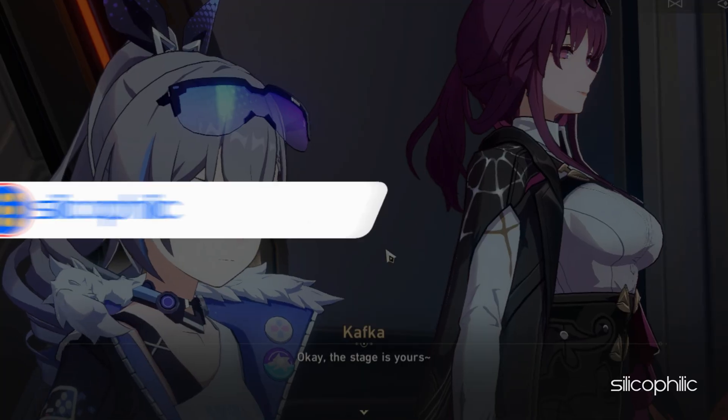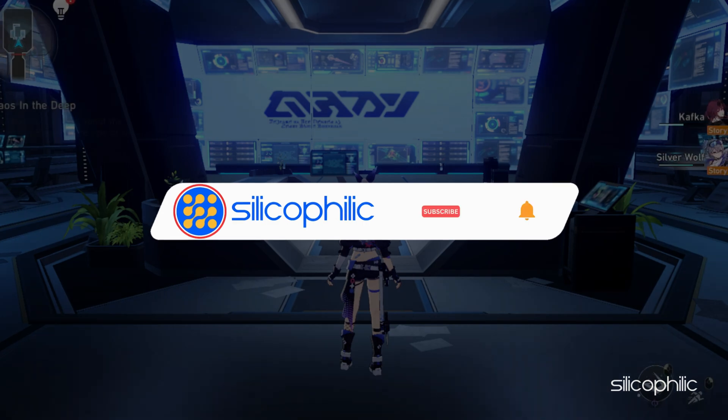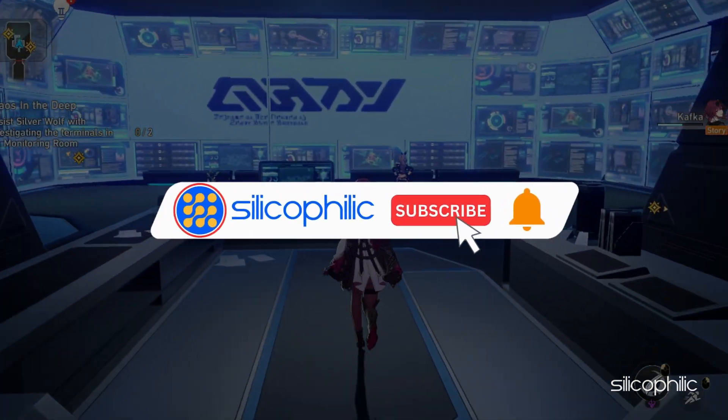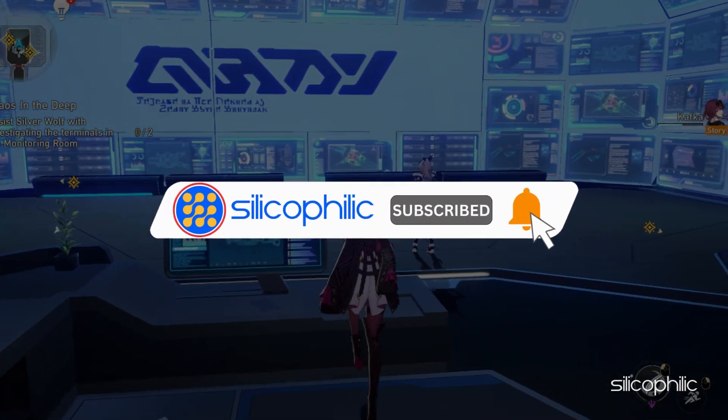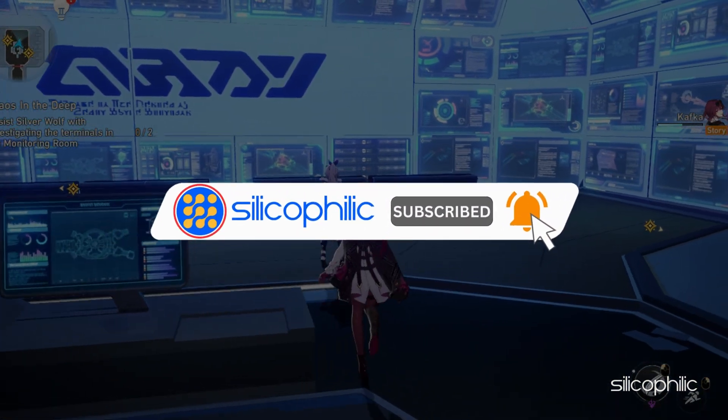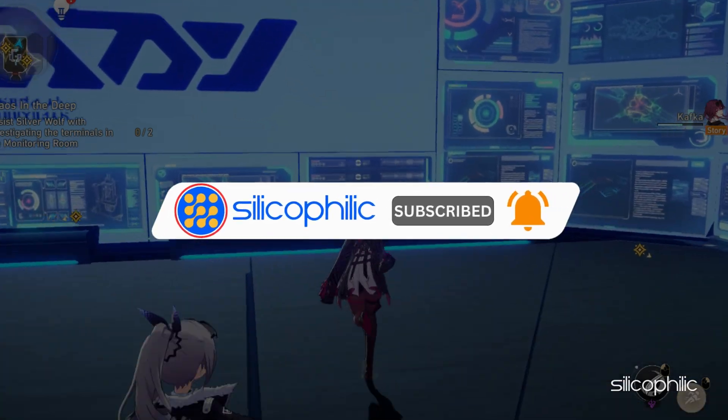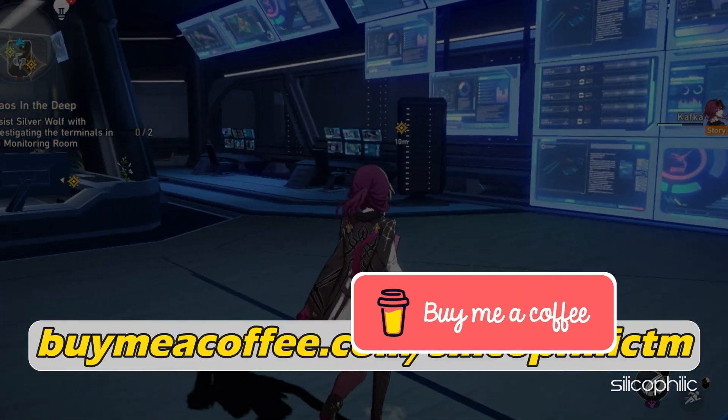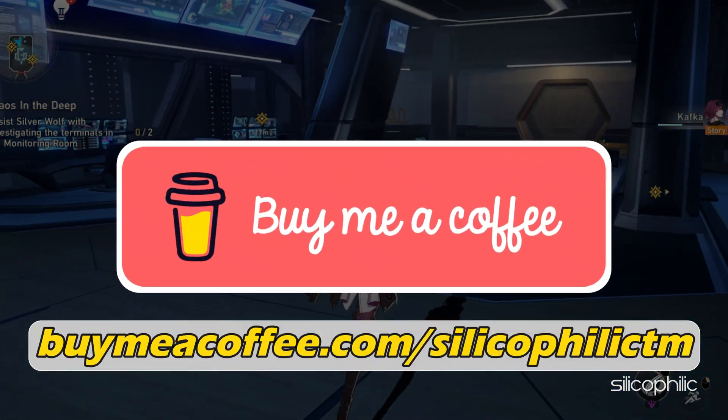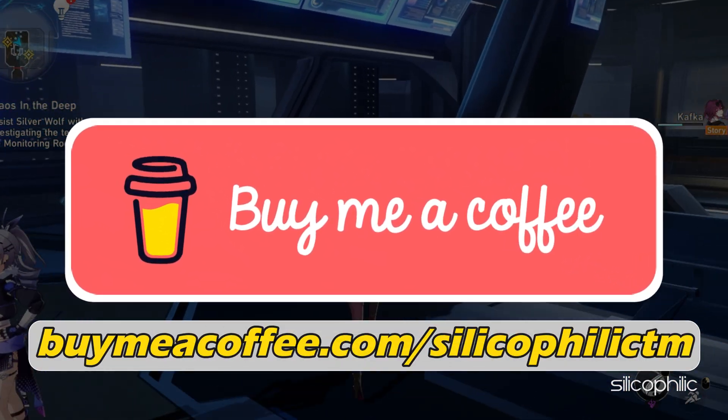Before we move forward, do us a favor by subscribing to our channel and liking this video. It's free and helps us a lot. You can also support us through Buy Me A Coffee.